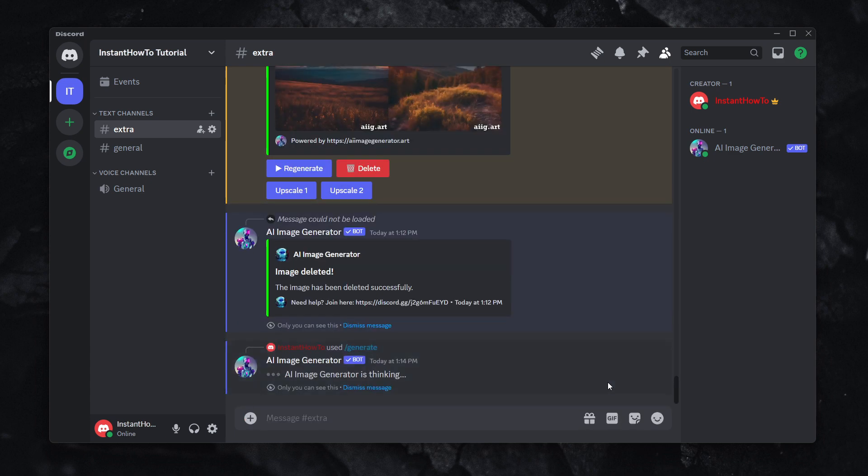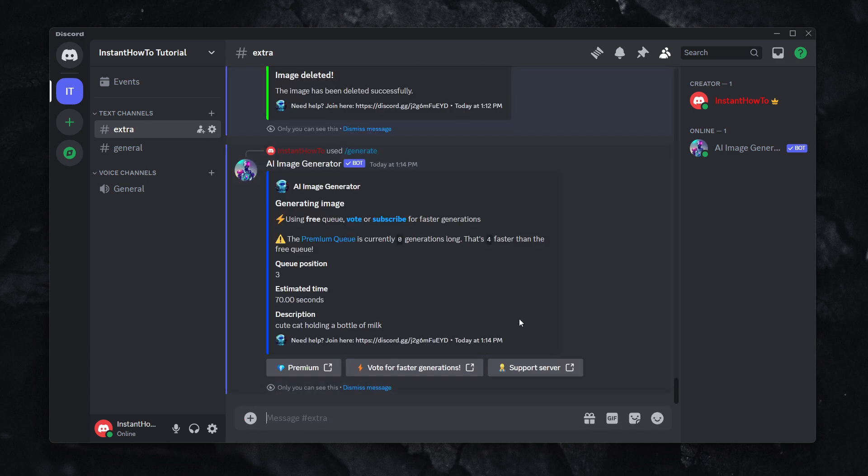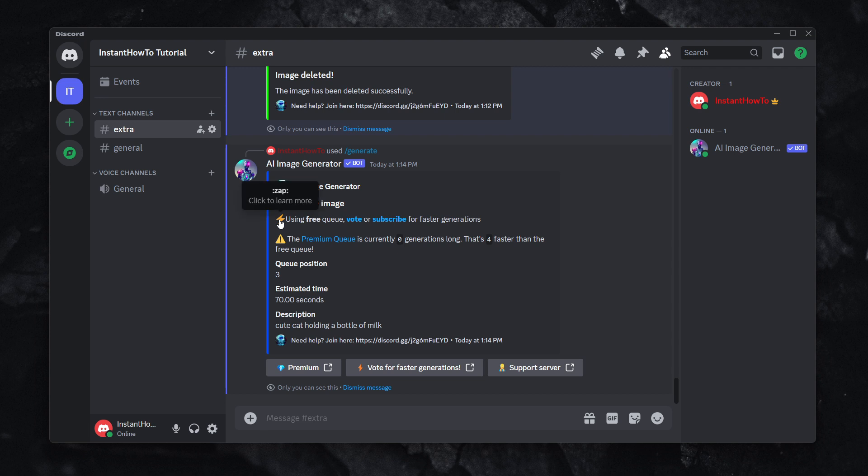And what's going to happen is this message is going to pop up. And it tells you your queue position. So it is a free image generator. However, sometimes you're going to have to wait a bit of time in order to get your images generated, because there are people waiting in queue, and it's free.